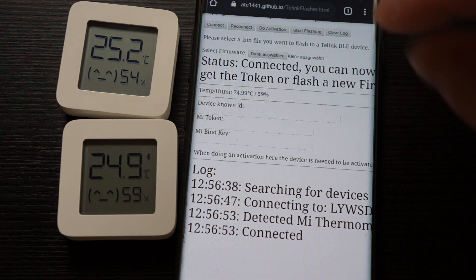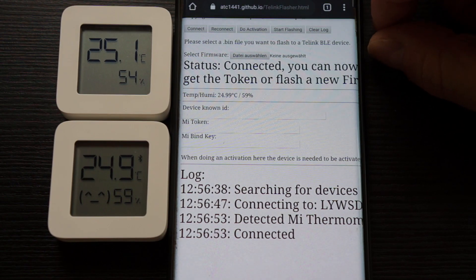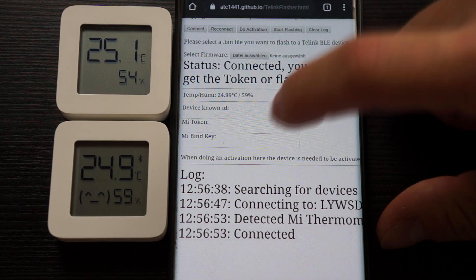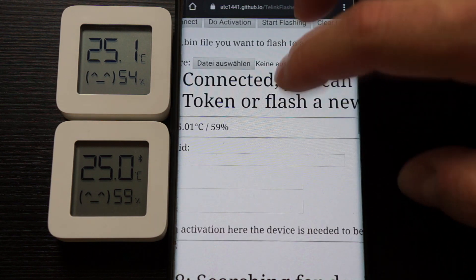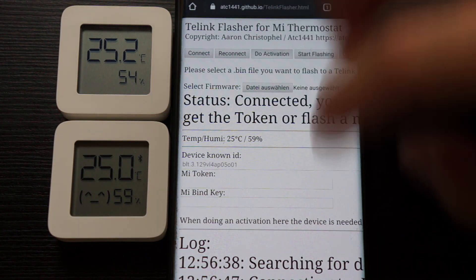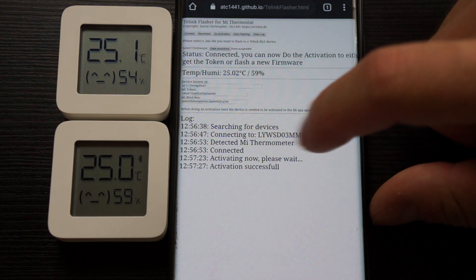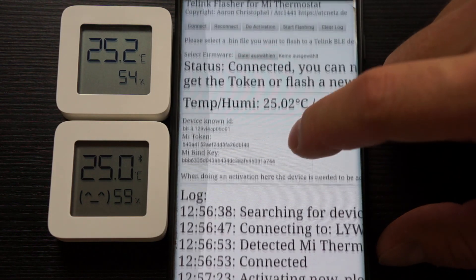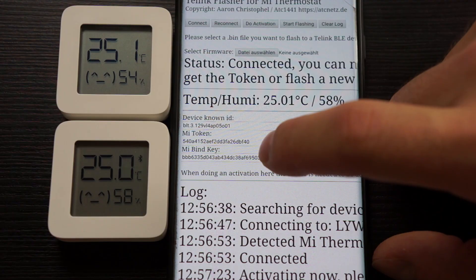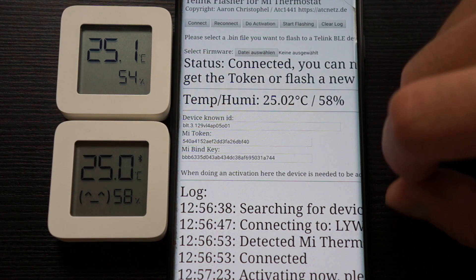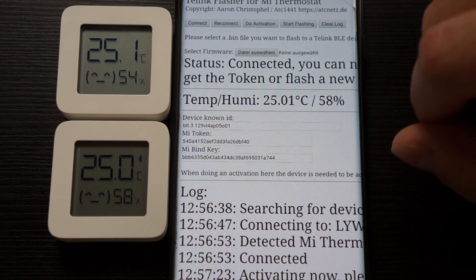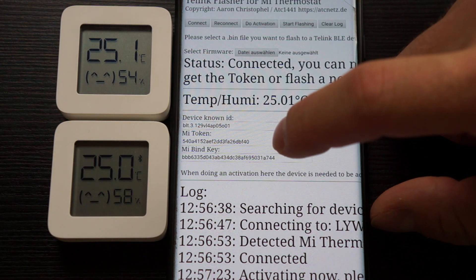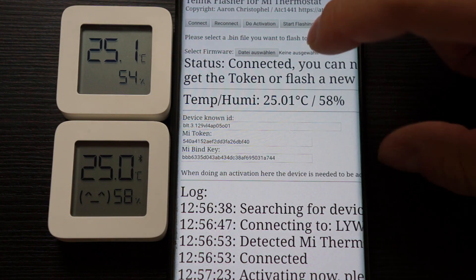We now need to do the activation here on top. This can also be used to just get the Mi bind key to use the stock firmware as an advertising device. I will now click on 'Do Activation' and it will show here that it does the activation and has successfully done login. We now have here the bind key and the token. The token is used to log into the device to authorize the over-the-air update. The bind key is used to decrypt the advertising data.